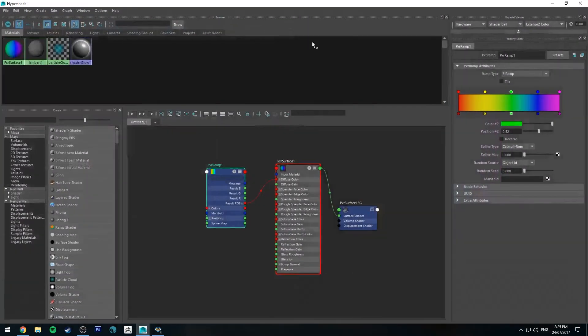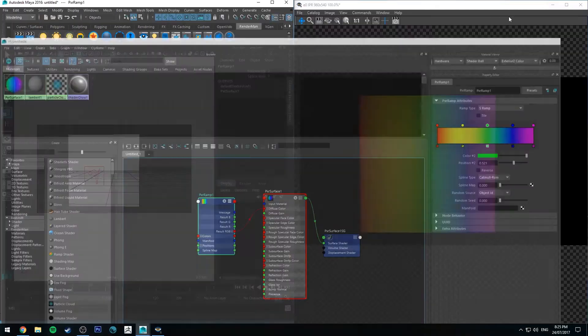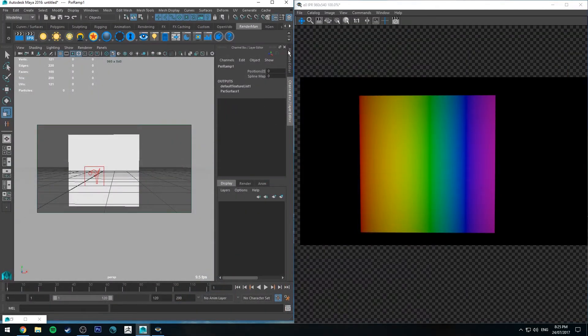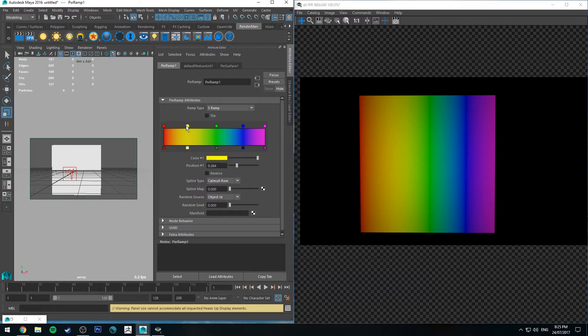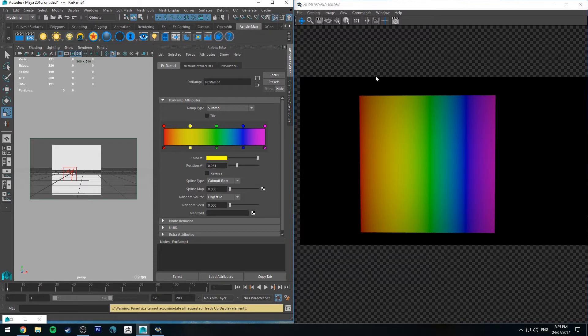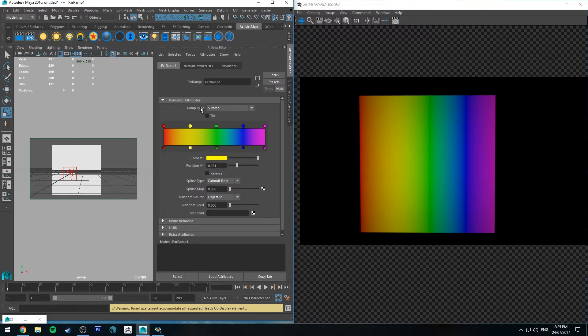So if we look at that Ramp Node, I'll just bring it up in the attribute editor here. So essentially each node just defines whereabouts that color is going to place. This plane has already automatically been UV'd so that one square is going to fill up the entire UV space. But you'll notice that the ramp type, it's got SRamp.